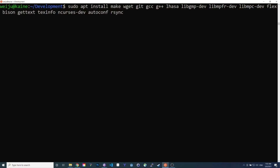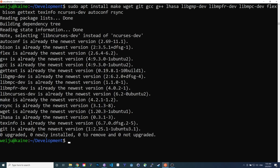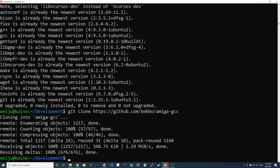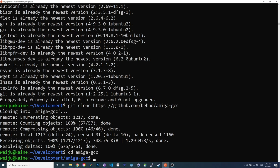We are essentially going through all the steps from the GitHub readme. First we are going to install all the dependencies — you can see that I had all of them already installed, but this command might install a couple of packages. Next we clone the GitHub repository, change into the source directory, and enter make update.